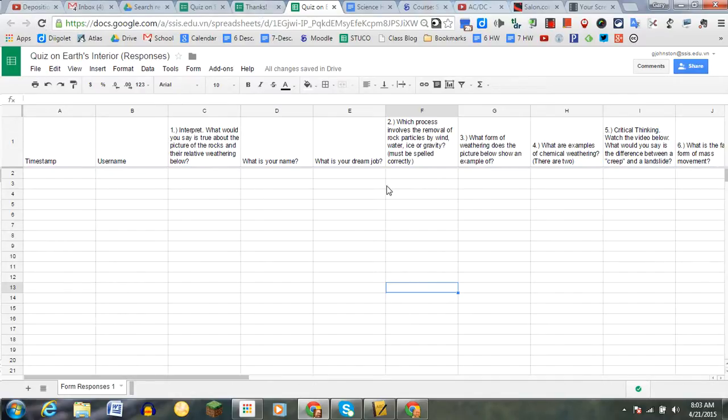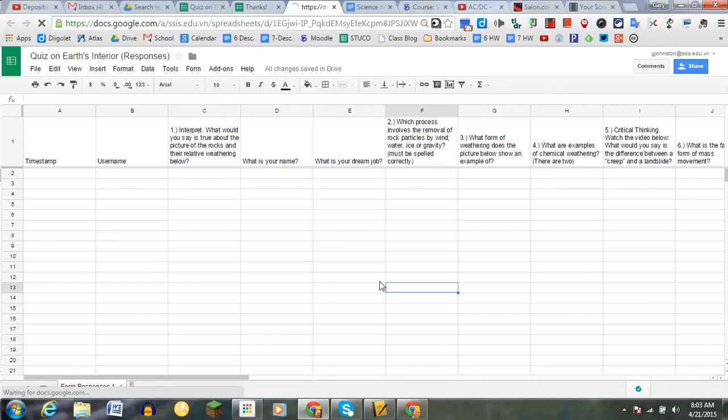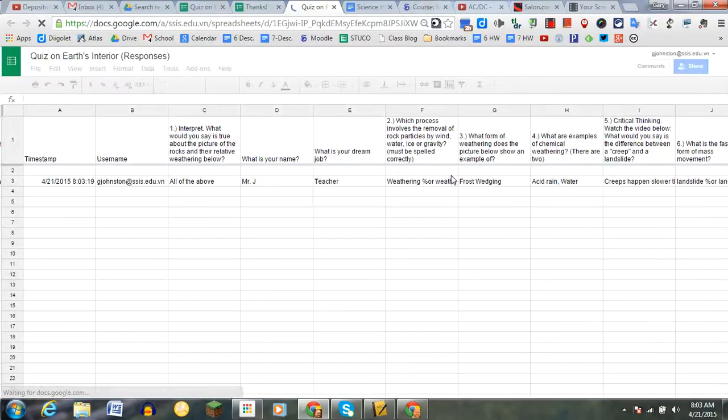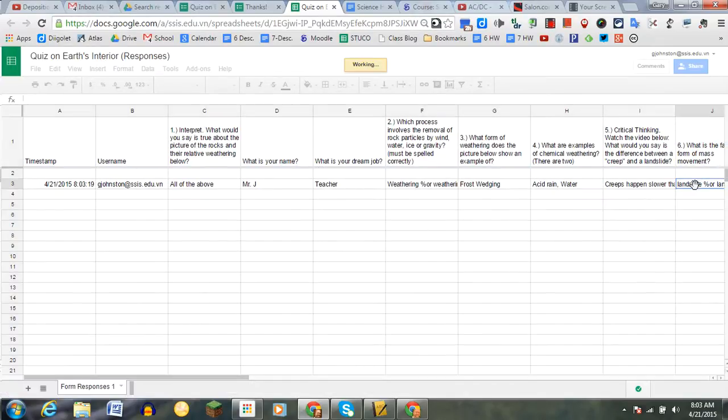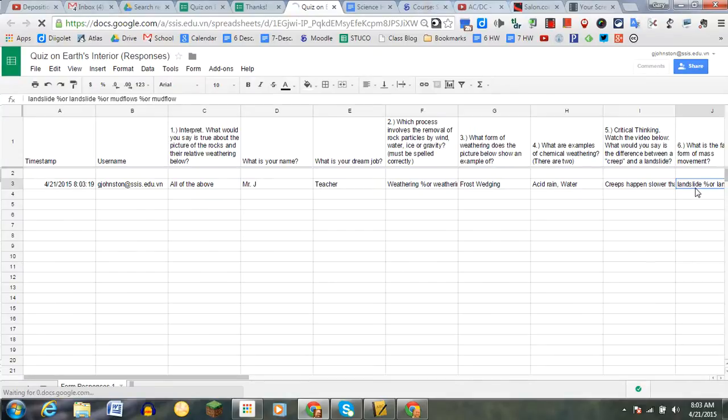This answer key against which everything is graded will basically have four answers. So right here with the landslide or landslides, we see that this is going to have four correct answers.